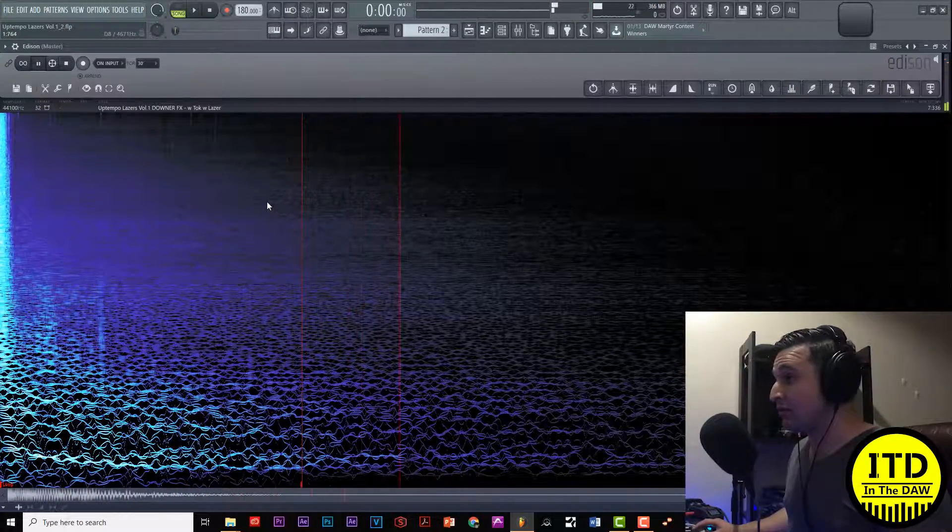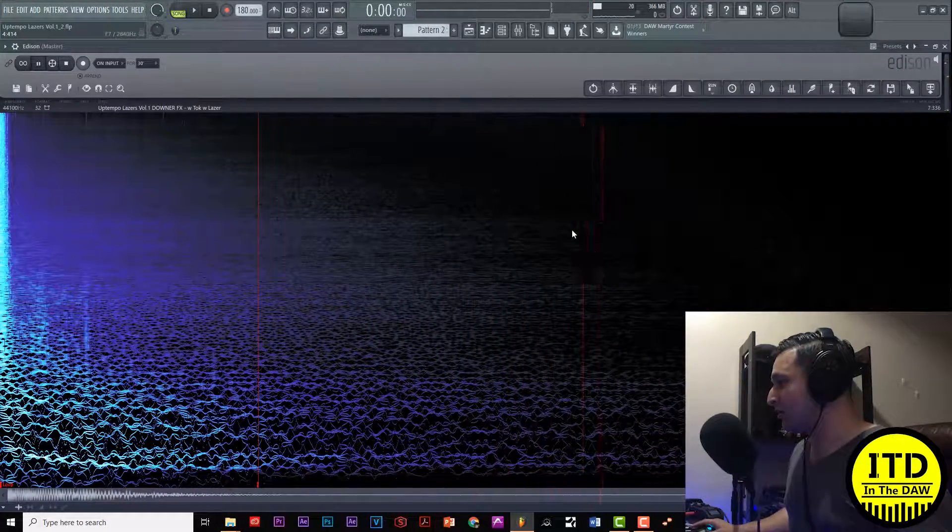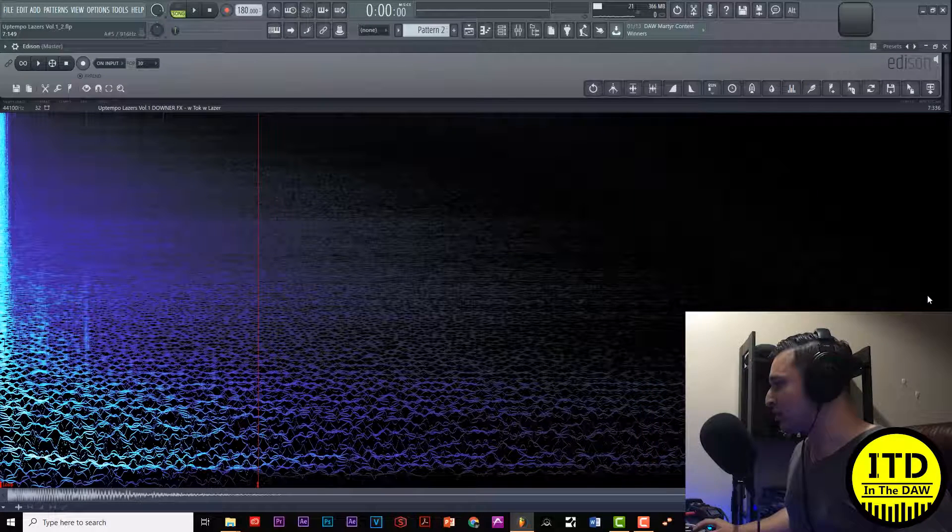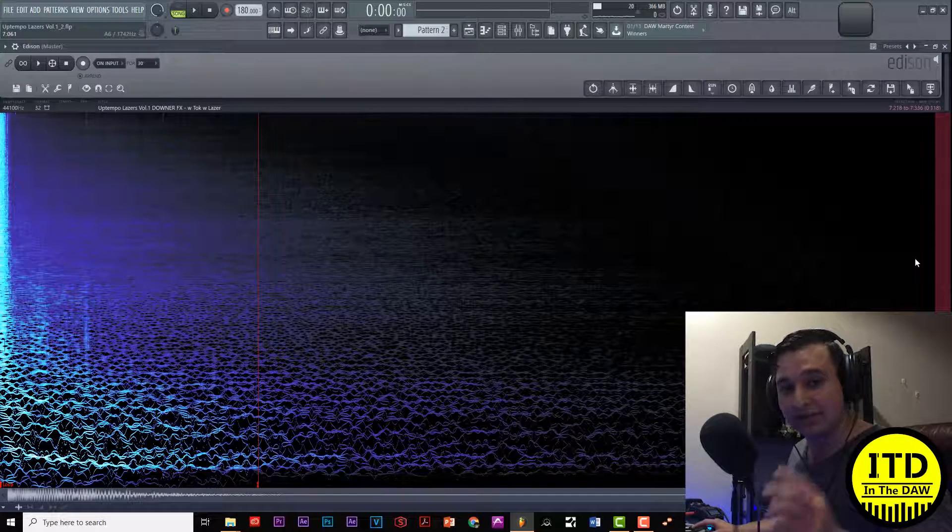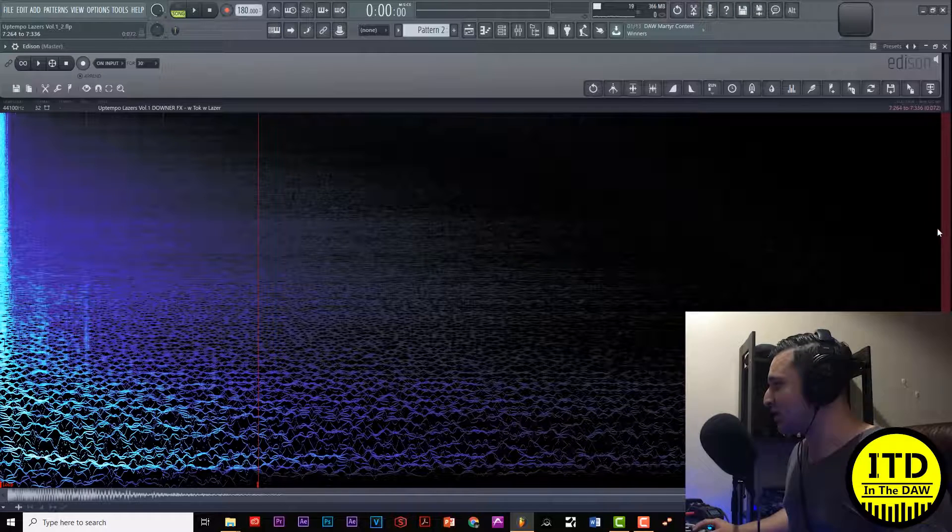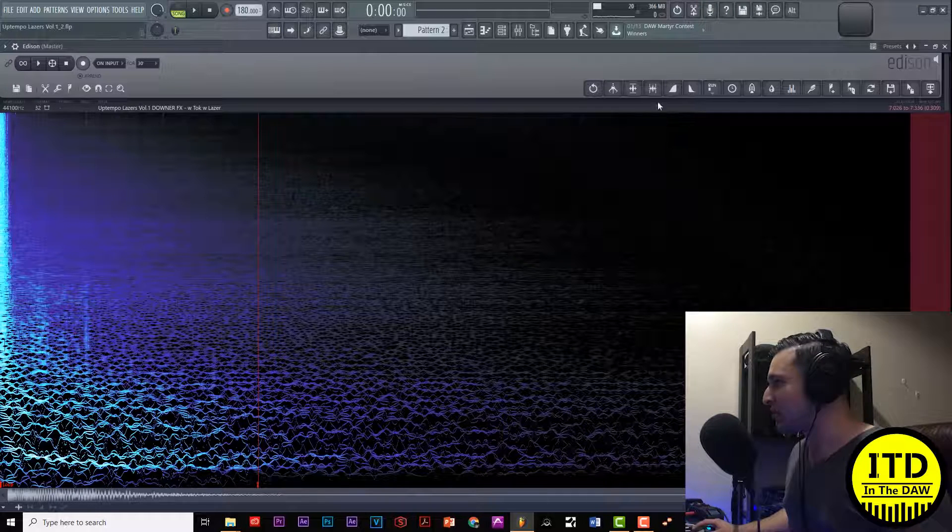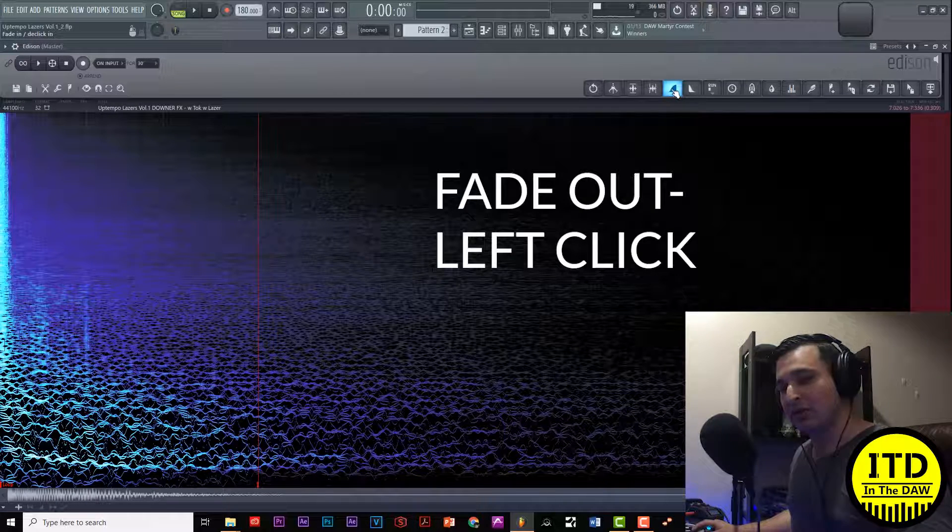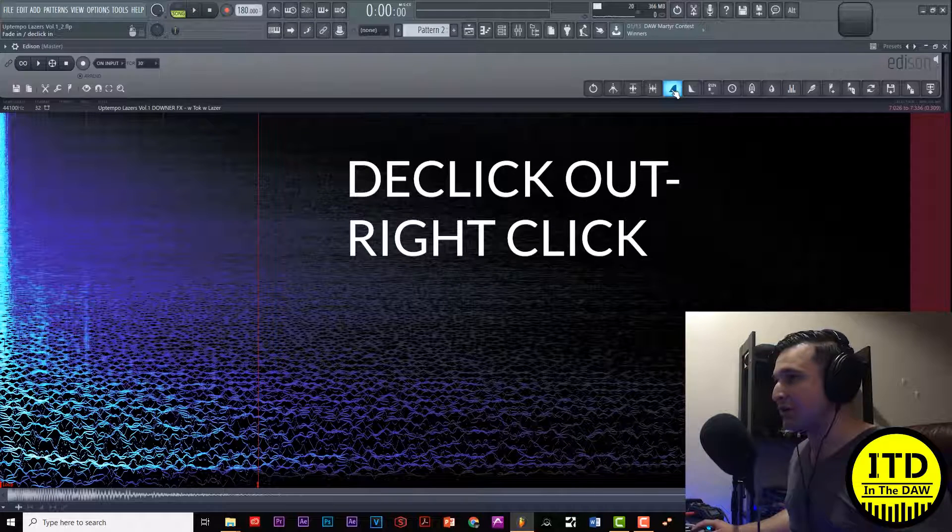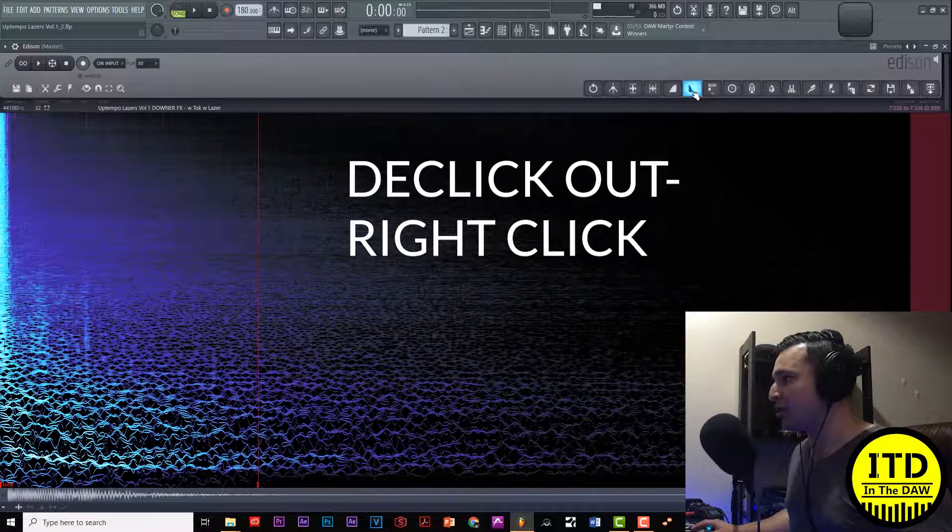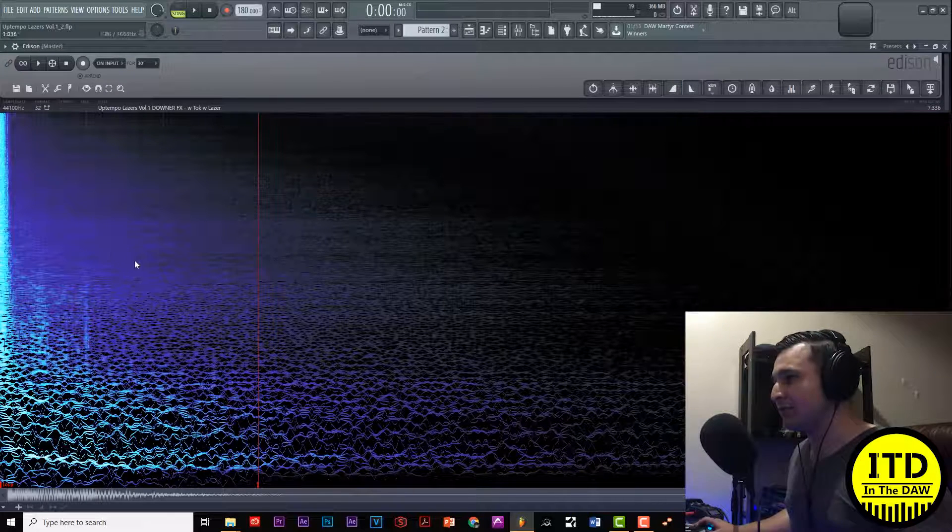There we go, very very good. Now at the very end I just want to create a clean fade out or de-click out. So let's select the last portion of the sample and over here I can either fade in with my left click or I can de-click out with my right click. Go ahead and do that with my right click.